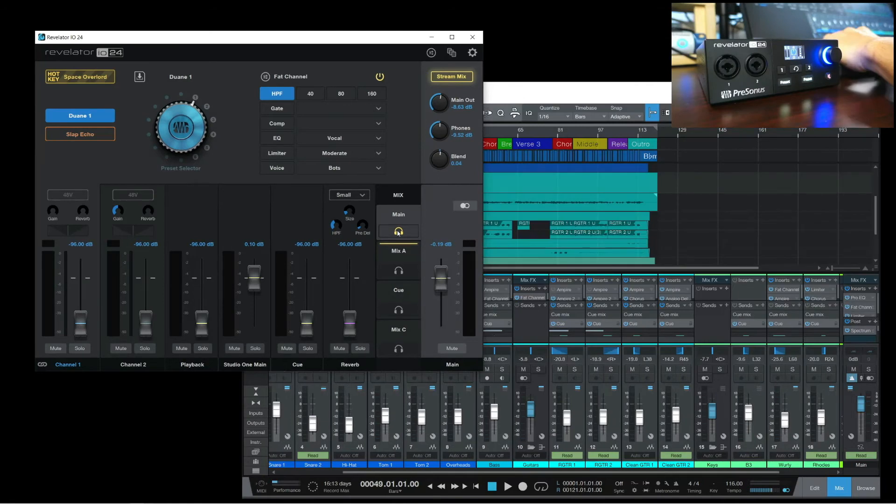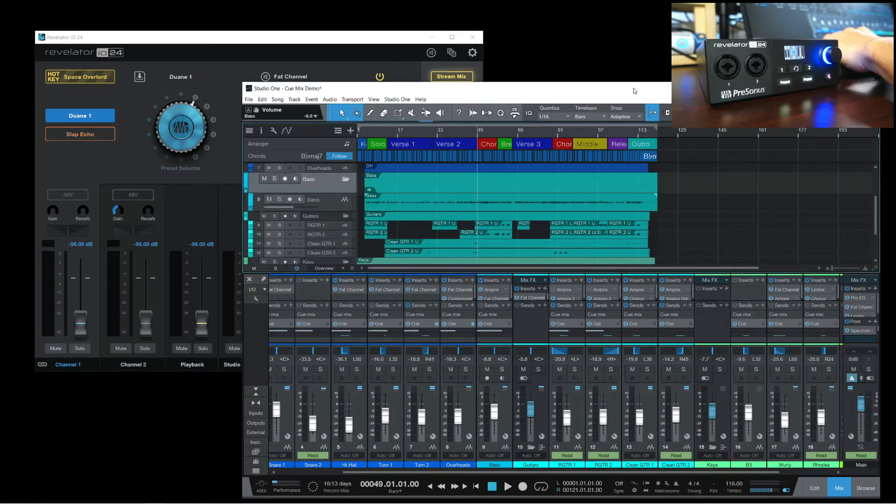Let's listen to what this might sound like. Let's first set our headphone out source to the Main Mix. And here, we'll be hearing the overall mix in Studio One.